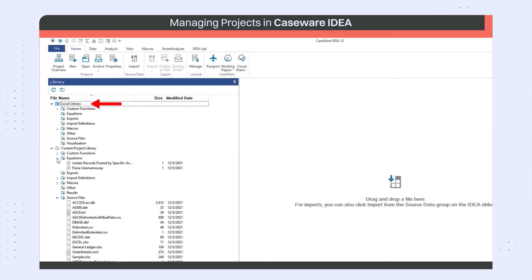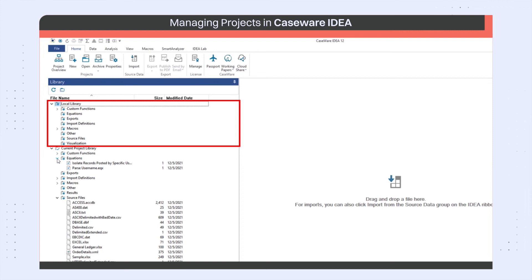The local library has the same structure as the current project library. However, items here can be accessed and used by any of your projects. The local library is always available when you access IDEA.